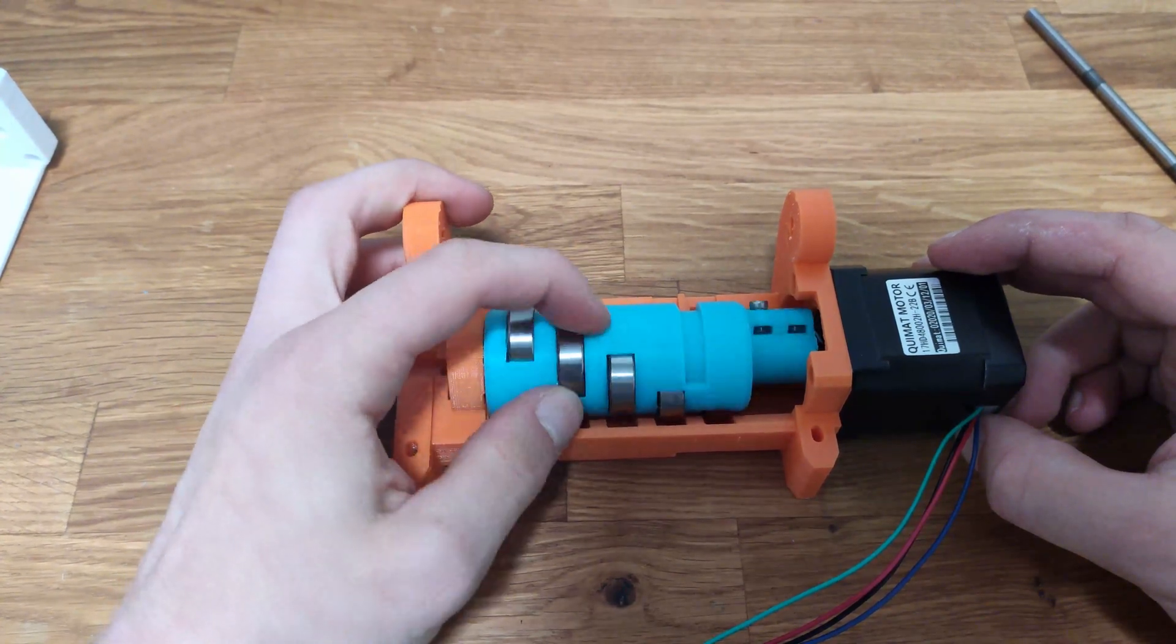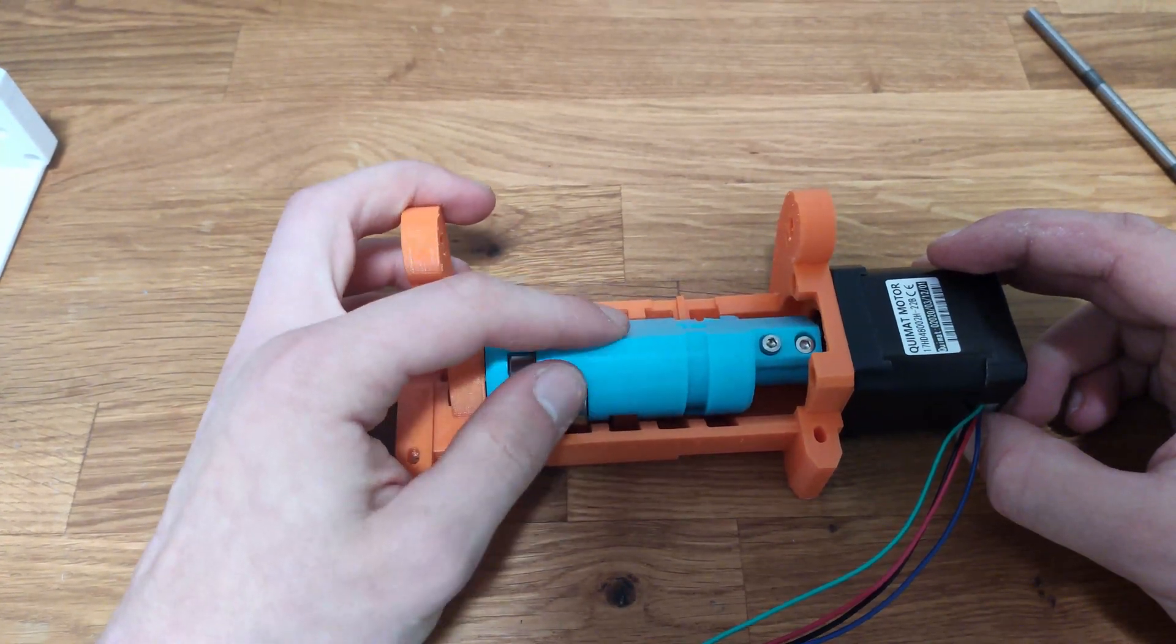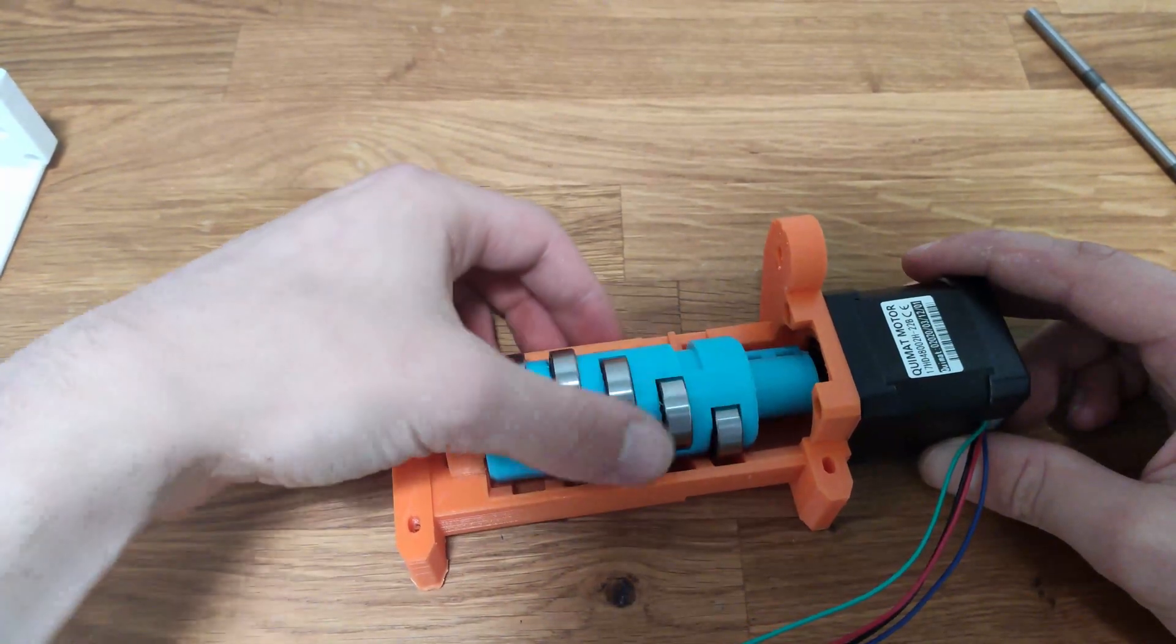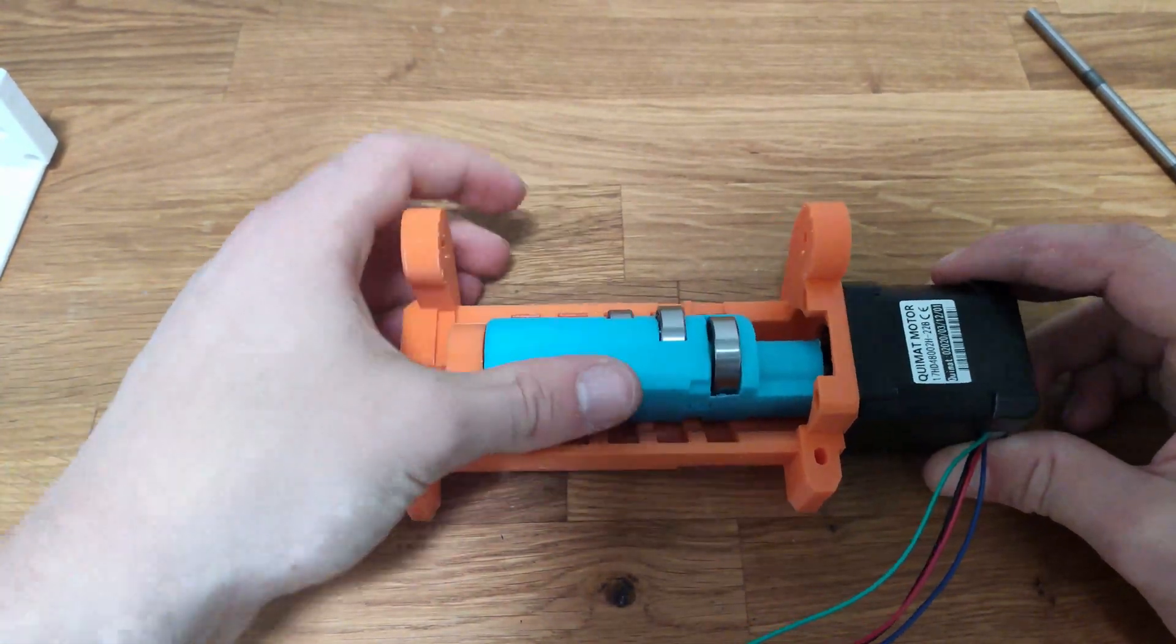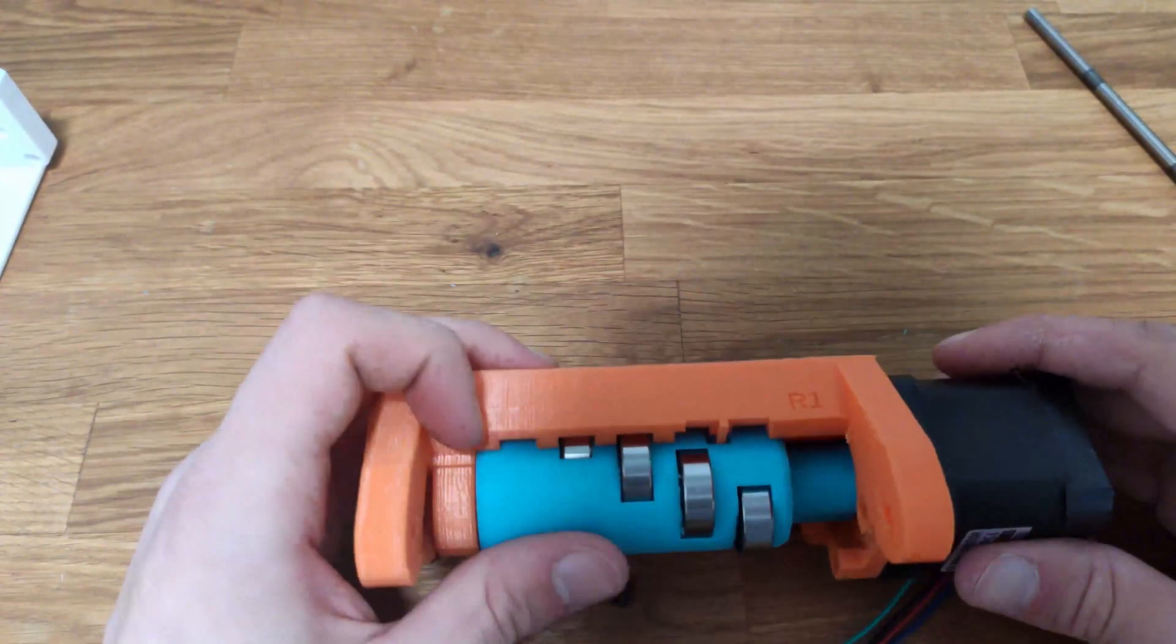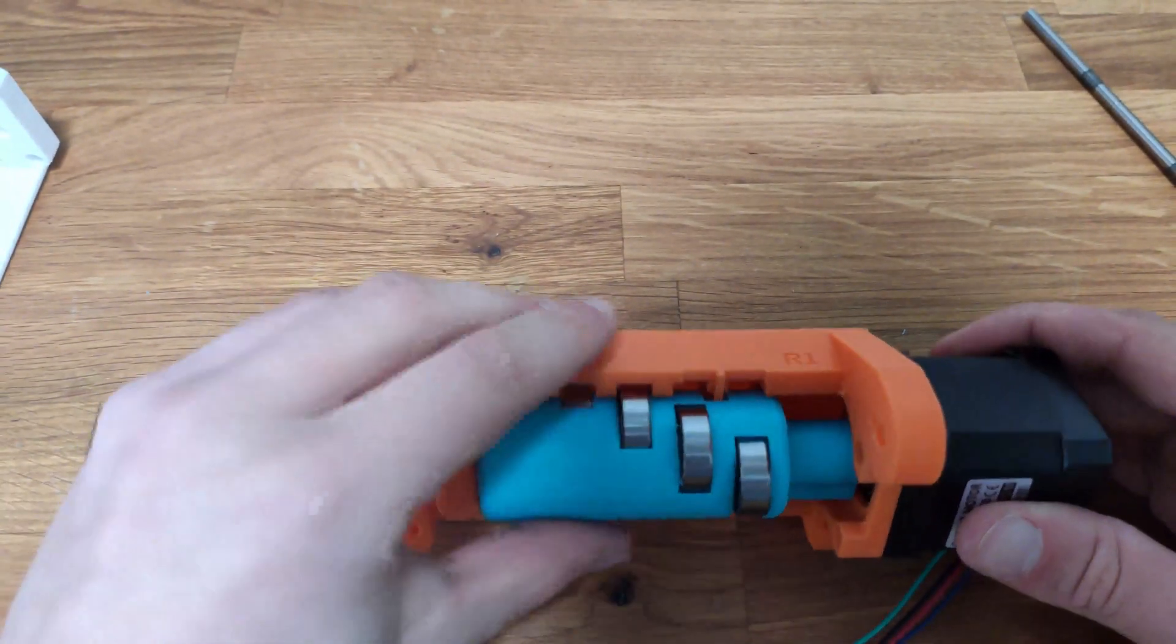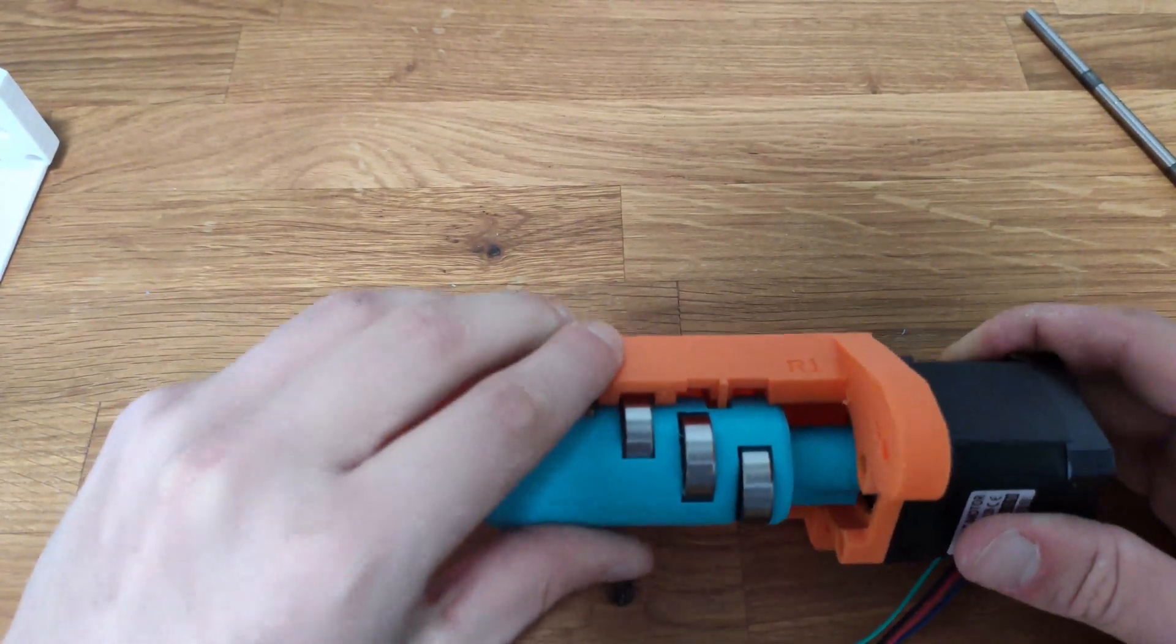As you can see the end stop works great even if I could have designed the one on the idler body part a little bit bigger.